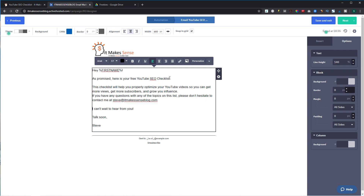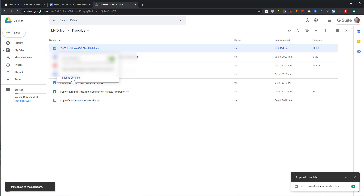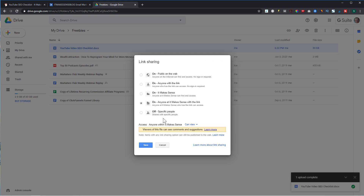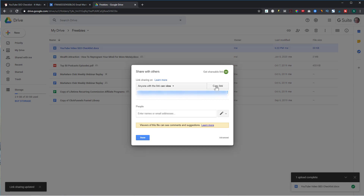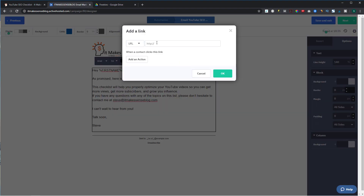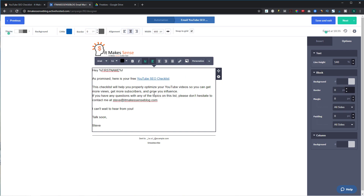The email reads: 'As promised, here is your free YouTube SEO checklist.' I want to create a link where they actually go and get the checklist. I have it set up in a Google Doc, so I'll right-click, get a shareable link, set it to 'anyone with this link,' copy it, paste it into the email, and hit OK. Now when someone clicks on it, it takes them right to the Google Doc they can download.